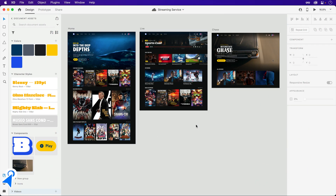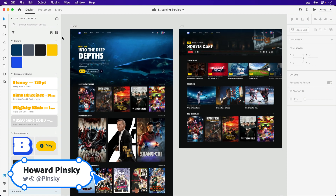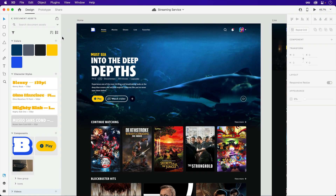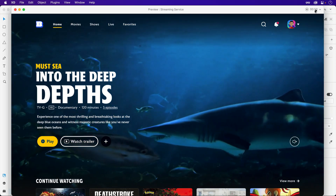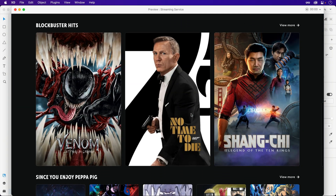Scroll triggers may not natively exist in Adobe XD, but you know what they say — fake it with hover states until you make it or something. Here's the home screen of a streaming service I've been designing, and if I launch the preview and scroll down, we can see additional sections containing movies and shows.